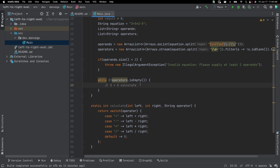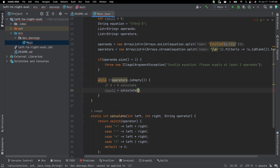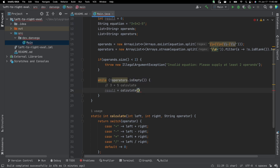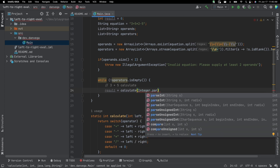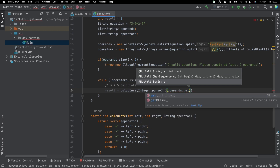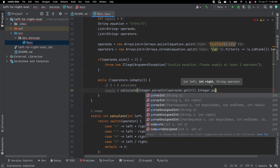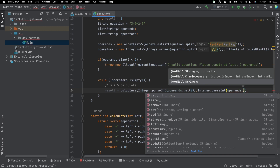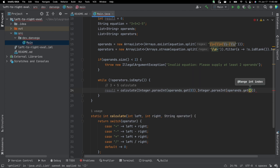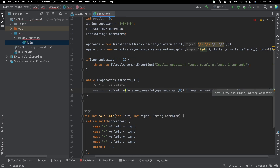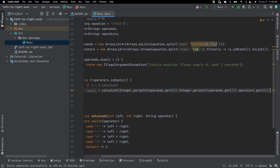Up here, I want to get the result by calling calculate. The left operand comes from operands.get(0) — but since it's a string and our calculate method wants an integer, we use Integer.parseInt. The right is similar, parsing operands.get(1). And the operator is operators.get(0). That looks pretty good — let me move this so we have more room.